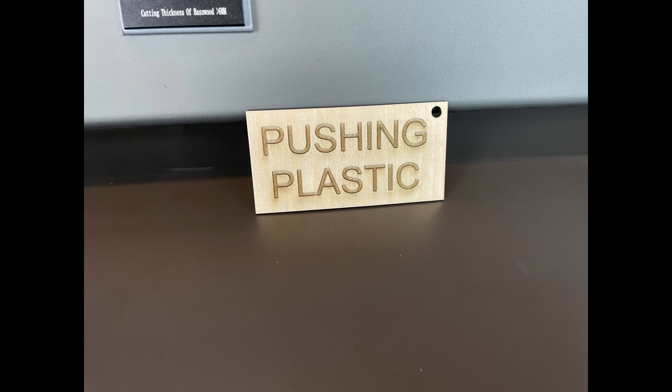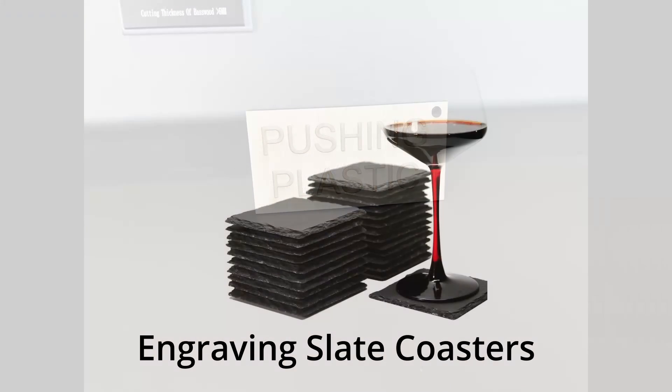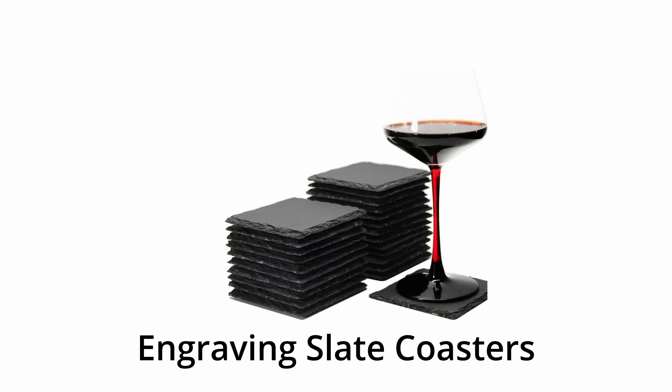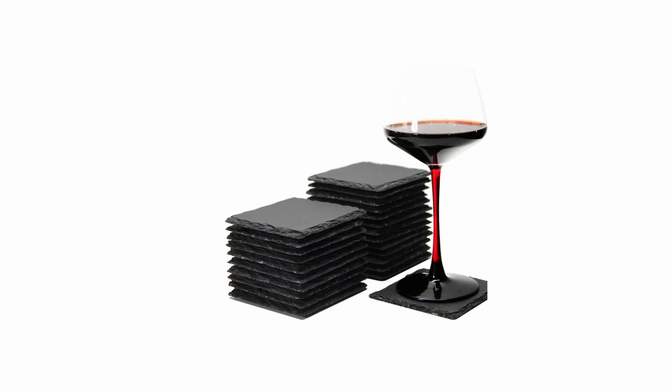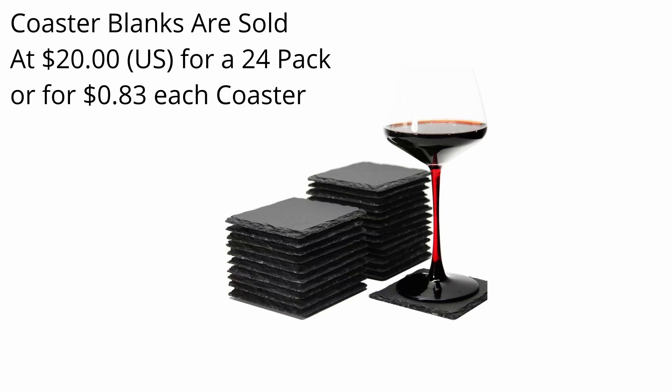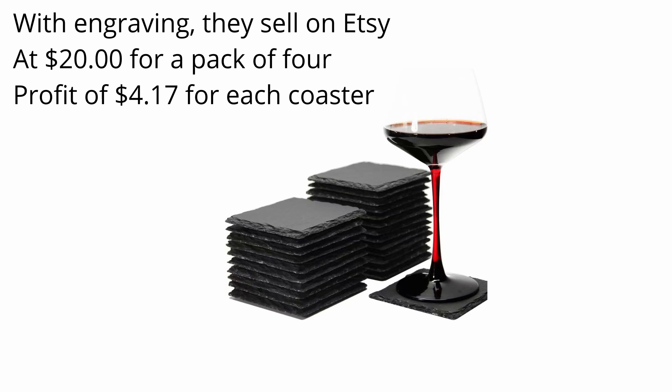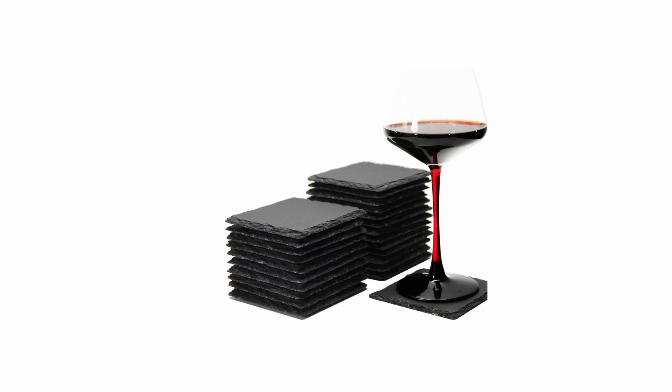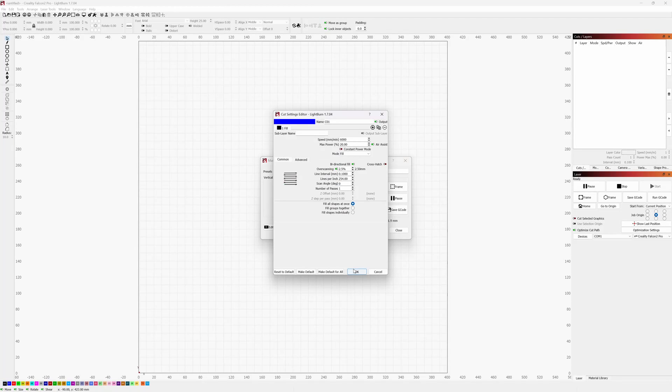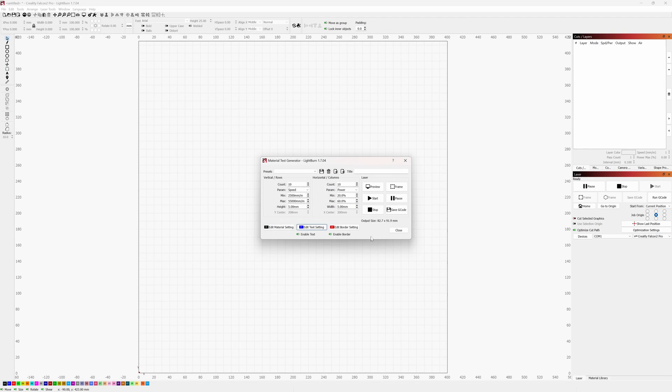Alright, let's get fancy and try to engrave a slate coaster, see how we do. The more I use this Falcon 2, the more I'm seeing it as a revenue generator. Now, you can buy these 4-inch coasters online pretty cheap, something like $20 US for a pack of 24. That's about $0.83 each. But then I'm seeing them on Etsy after they've been engraved, selling for $20 for a pack of 4. That's a profit of $4.17 per coaster. So let's give this a try.